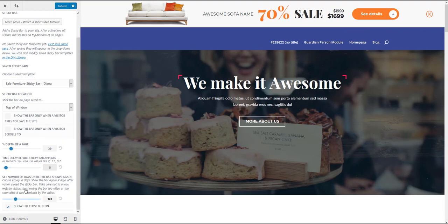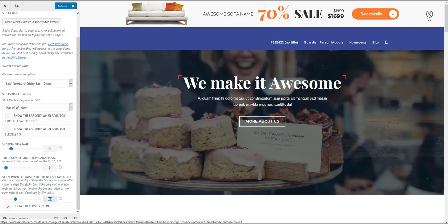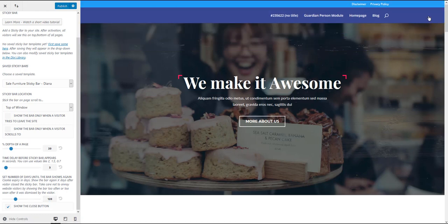Also, you can set a number until the sticky bar is shown to the user again after they close it. So if someone clicks the close button and doesn't want to see the sticky bar, this is the time that will pass until the sticky bar is shown again.